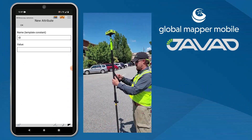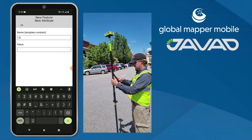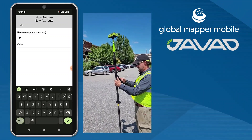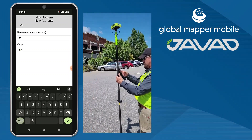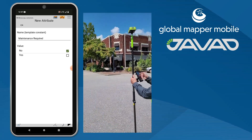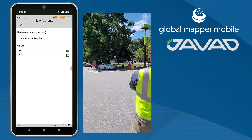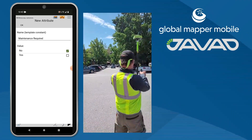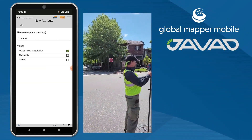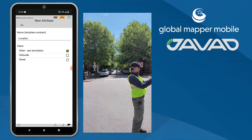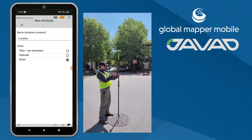Relevant attributes are added by the survey team as the feature is created in the layer. The use of pre-configured feature template layers in Global Mapper Mobile ensures that the needed information for field collected data is recorded by the survey team.